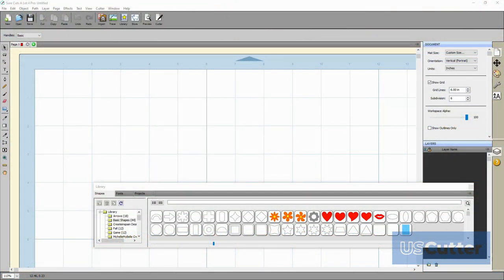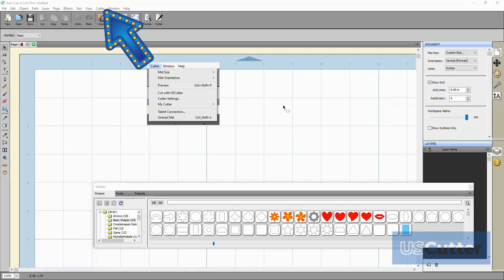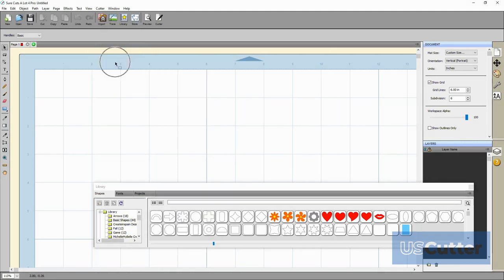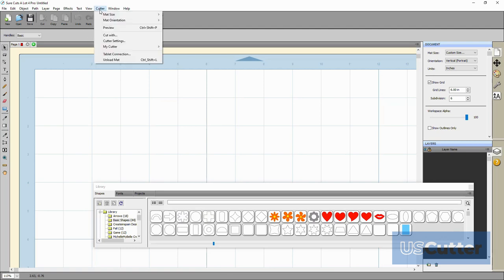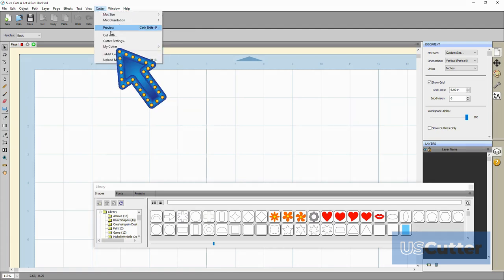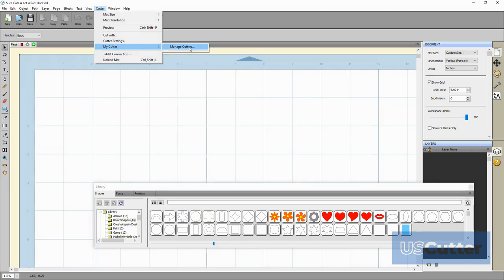Once inside the software we want to go all the way up to the top to the drop down menu toolbar and select the cutter option. Inside the cutter drop down menu we want to highlight the my cutter option. That will open another menu that will show you the manage cutters option as well as any other cutter that you currently have installed.